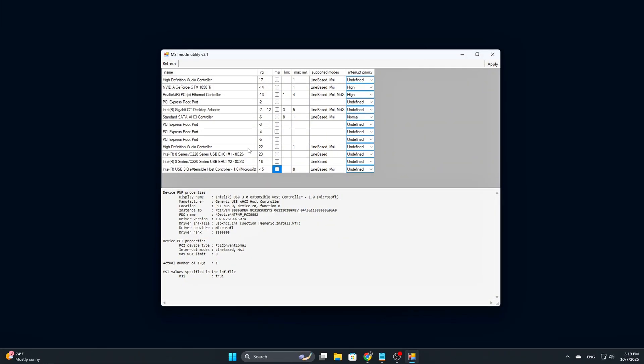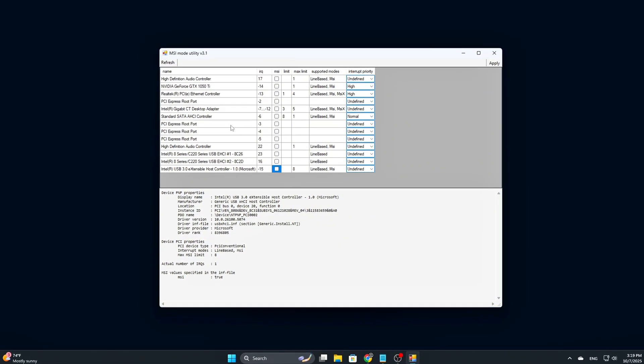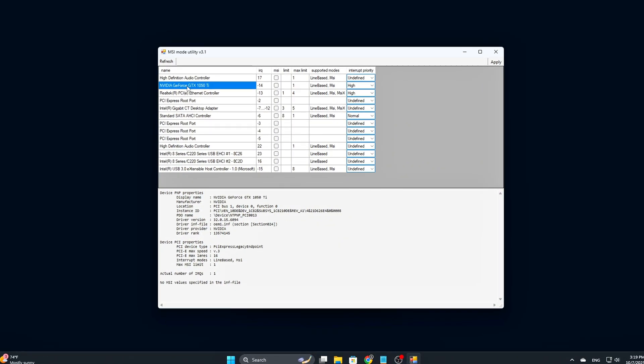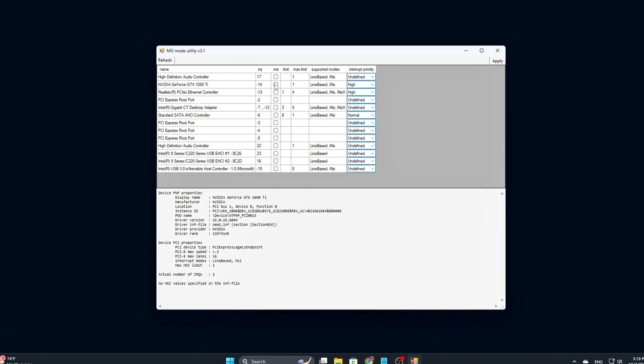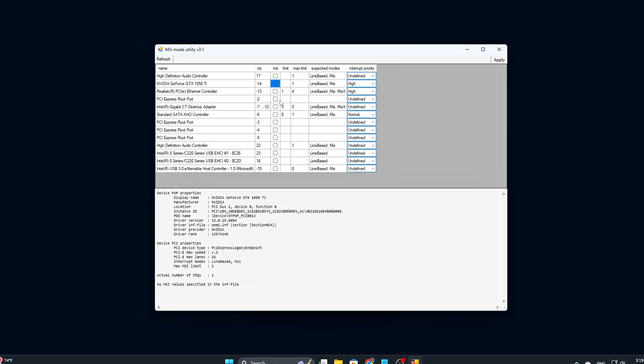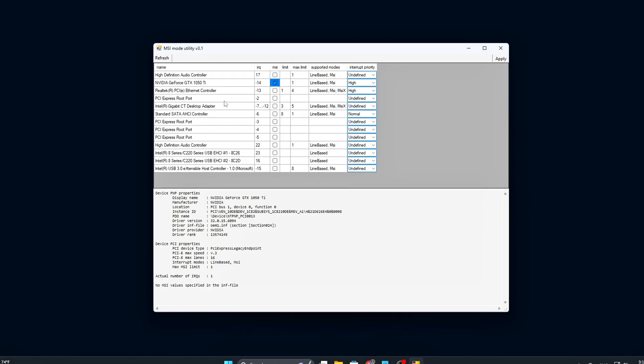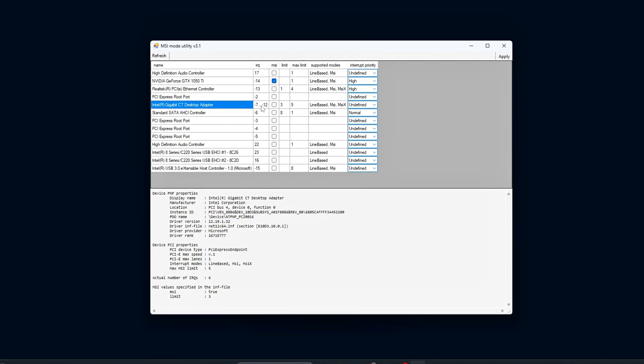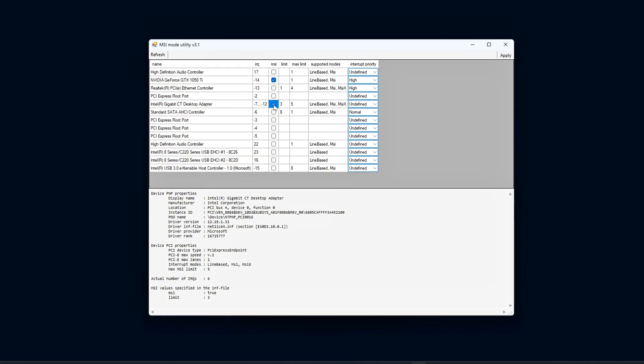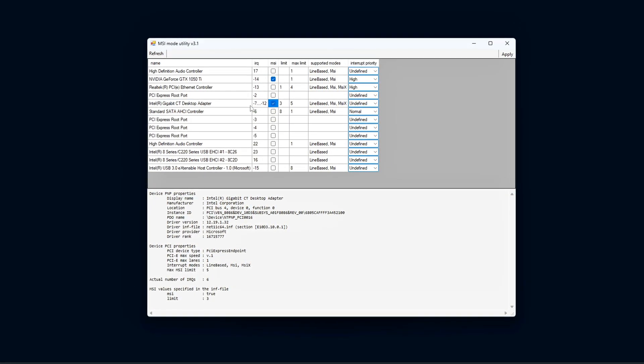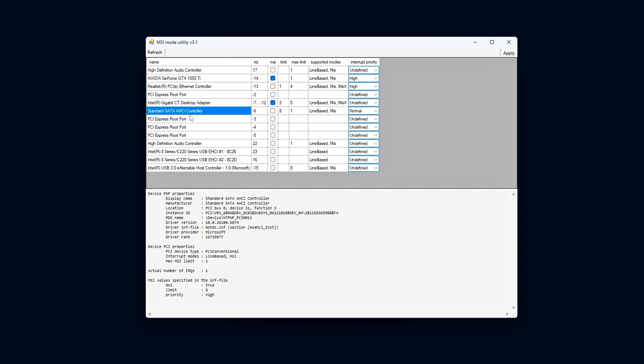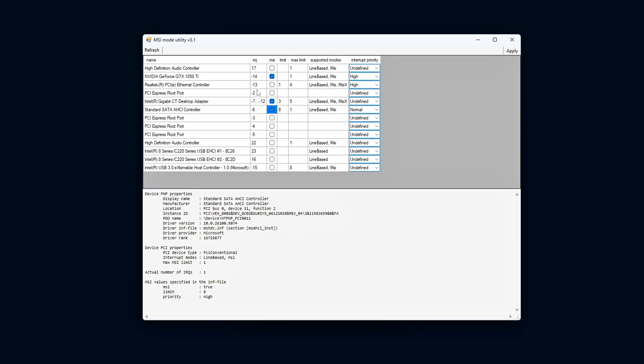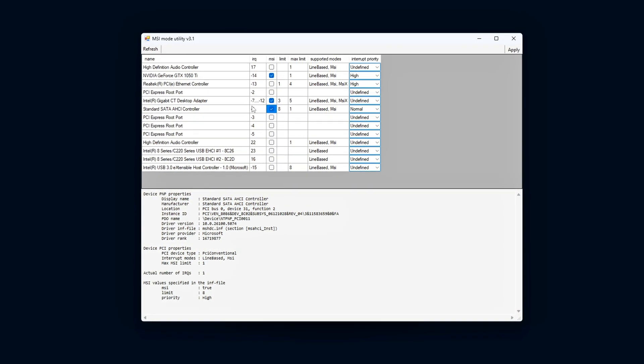That's where MSI Utility V3 comes in. It's a lightweight, portable tool that makes it easy to see which of your devices support MSI and lets you enable it with just a few clicks. No digging through the registry or dealing with guesswork.